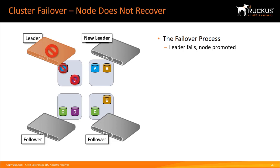However, the failed node does not return to the cluster, which means that databases A and D are now only present in a single controller. If another node fails, the entire system is lost.